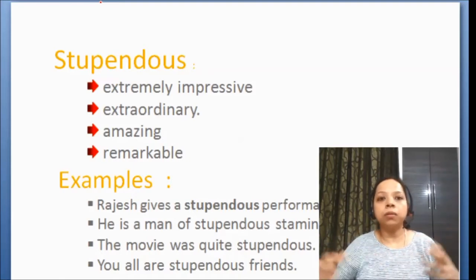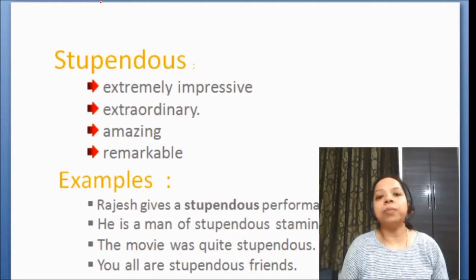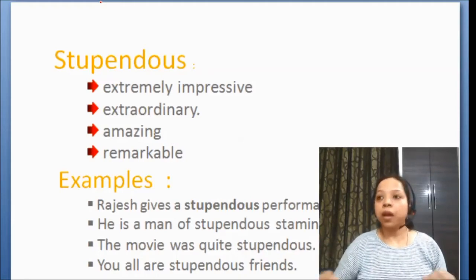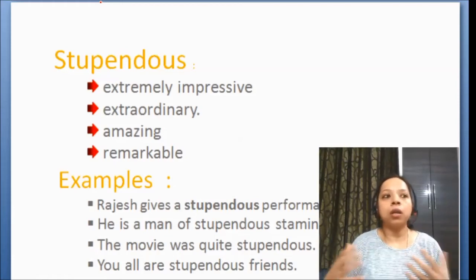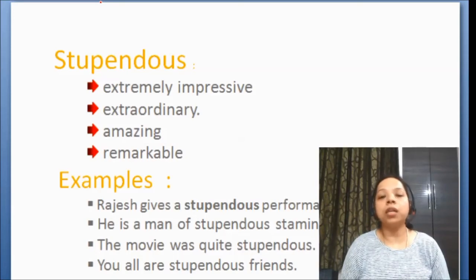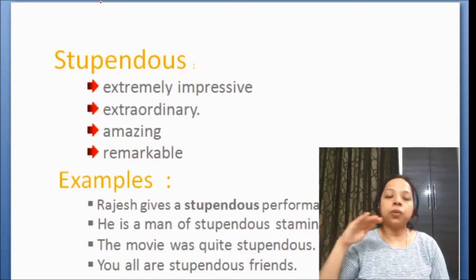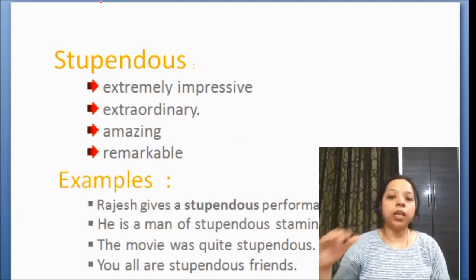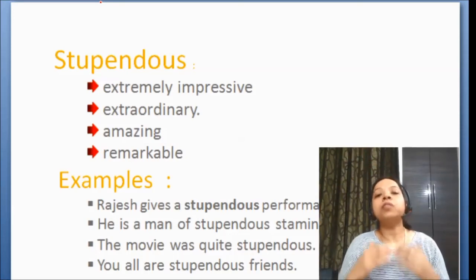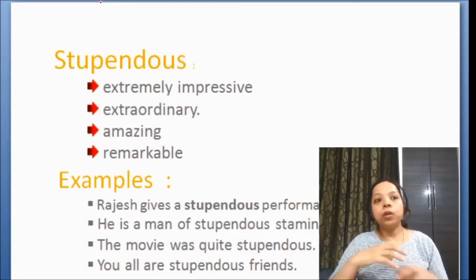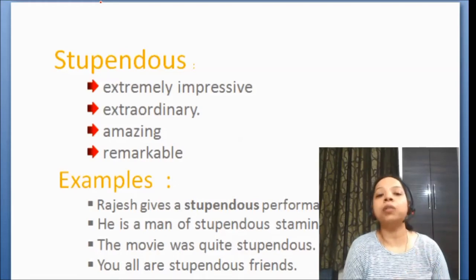Stupendous means bohut zaadha, joki common nahi hai — kuch hatke kiya hai, out of the box kaam kiya hai, kuch bohut zaadha amazing. If you want to exaggerate — bohut bhahaake bolna hai, kisi ki liye kuch praise karna hai, kisi ki liye bohut tarif karna hai — we will use the word stupendous.